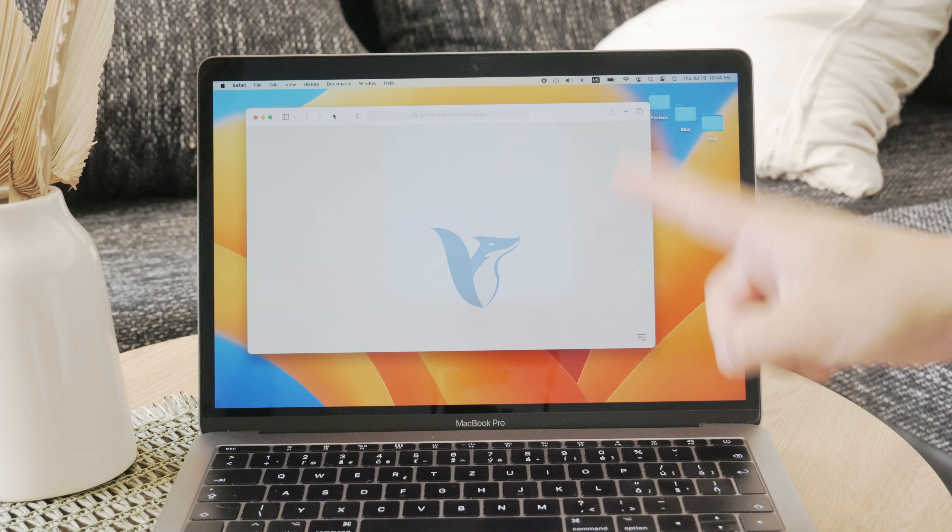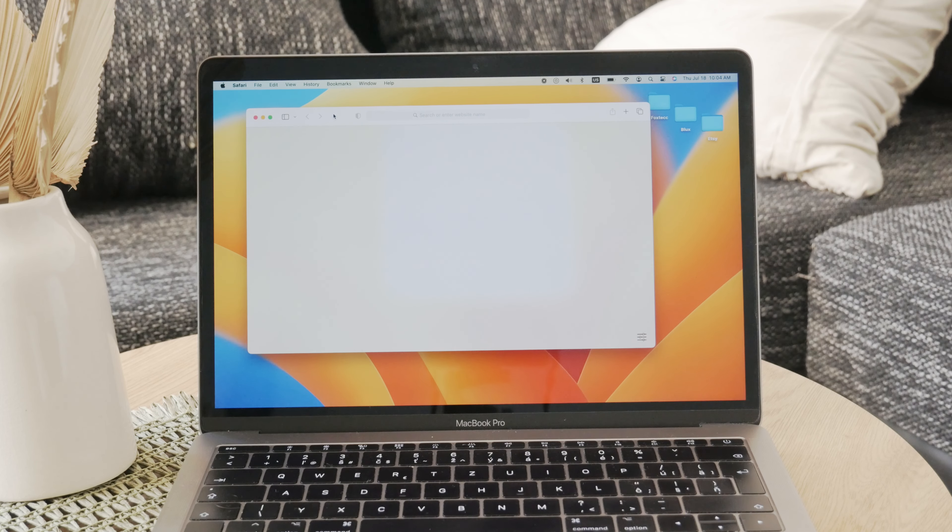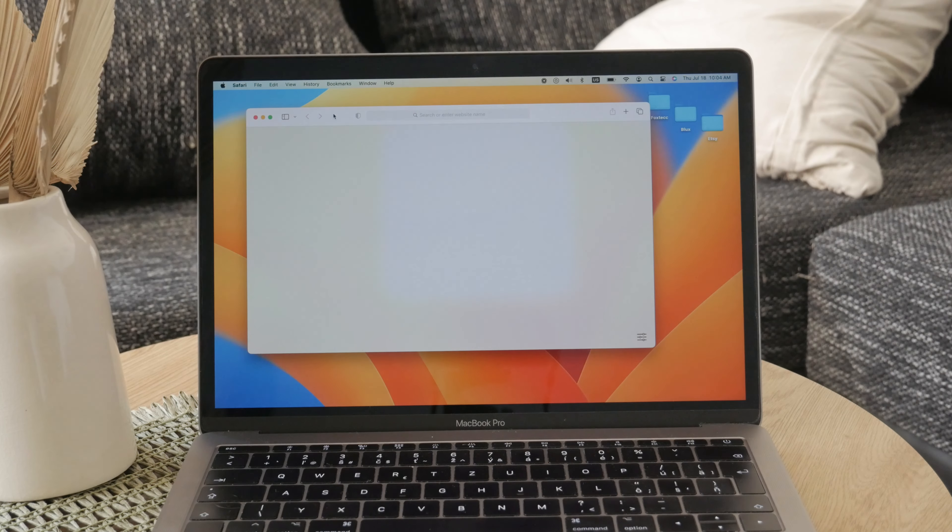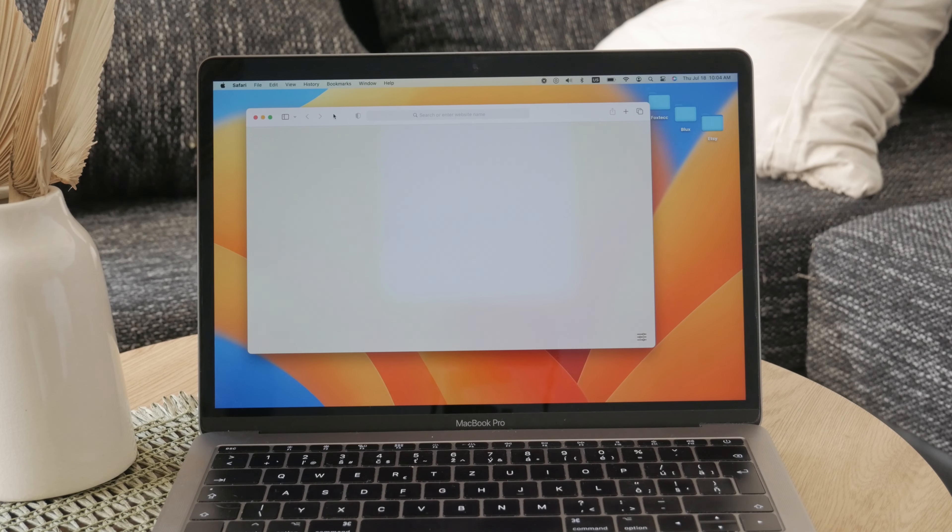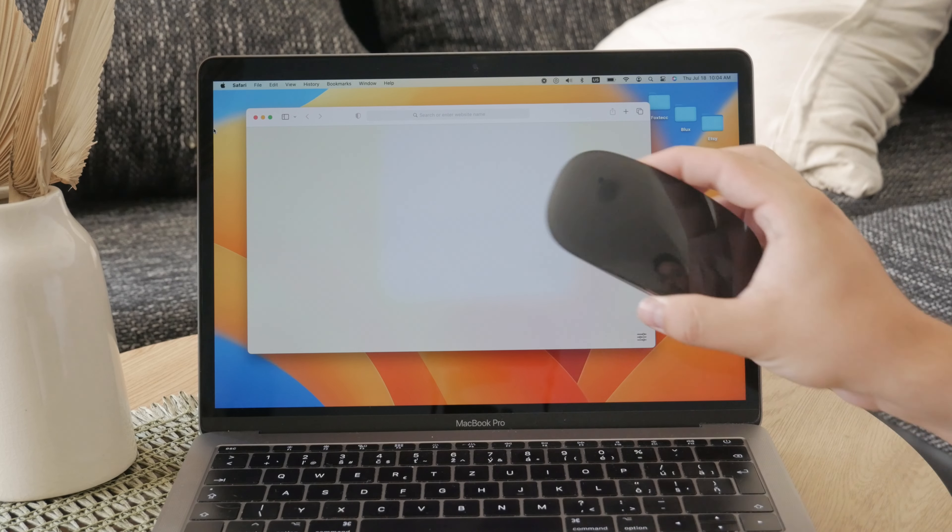Hey, what's going on? Welcome back to another Foxtech video. In this one we talk about cleaning your Apple Magic Mouse properly.